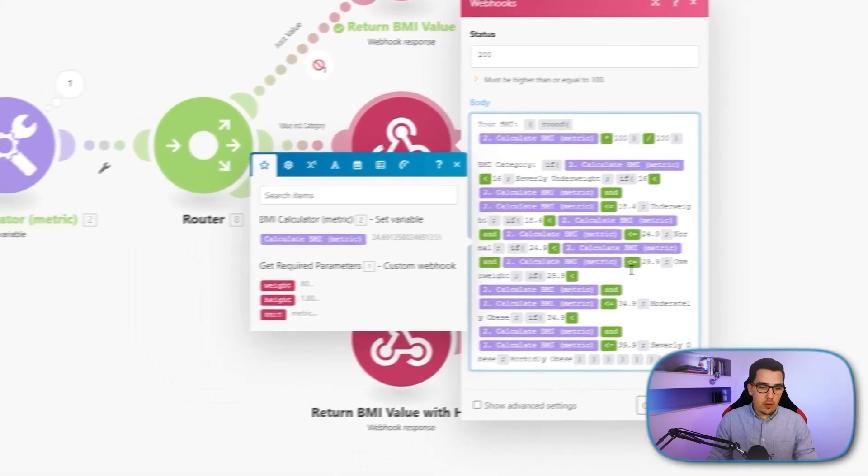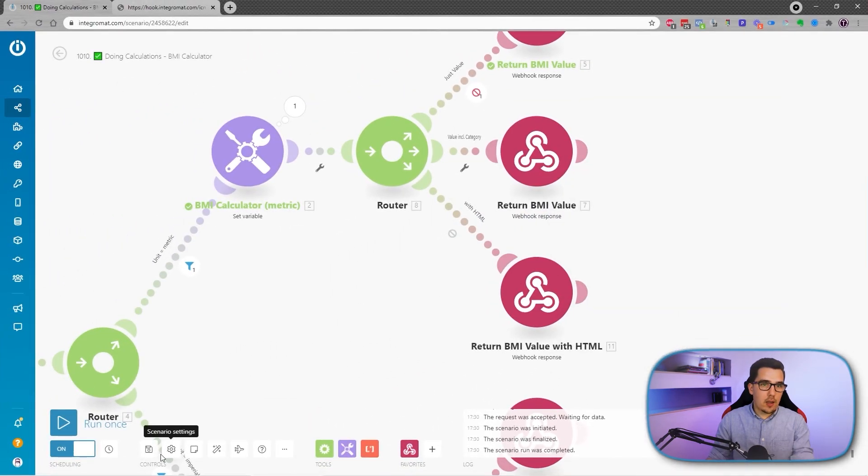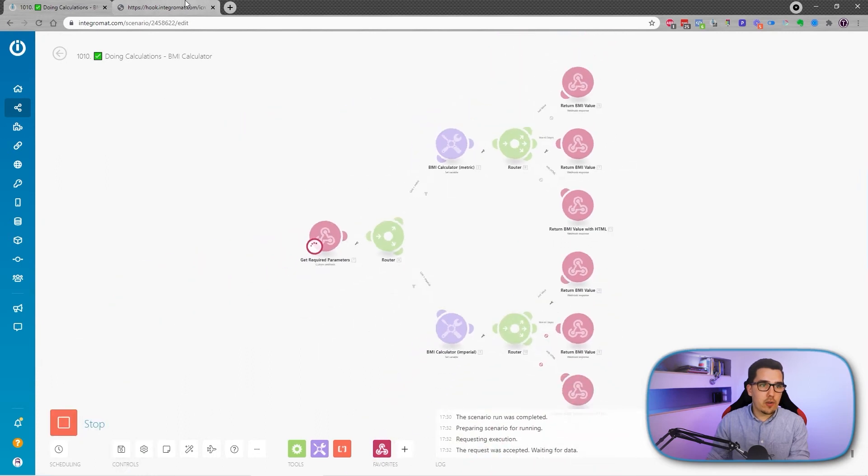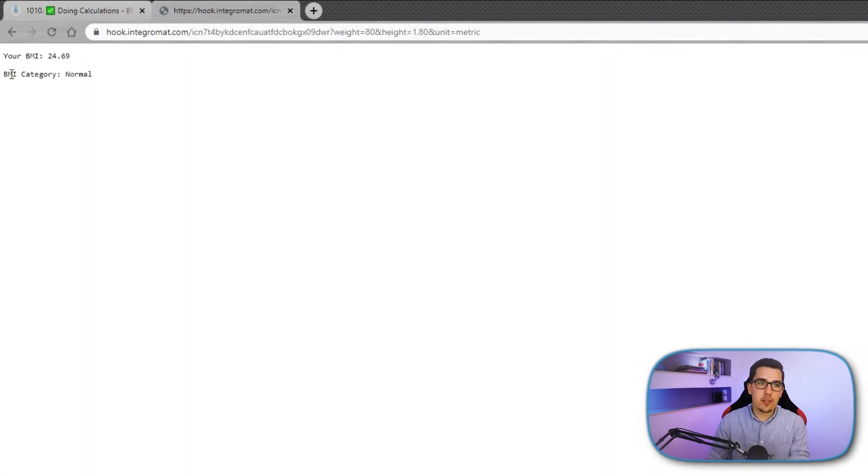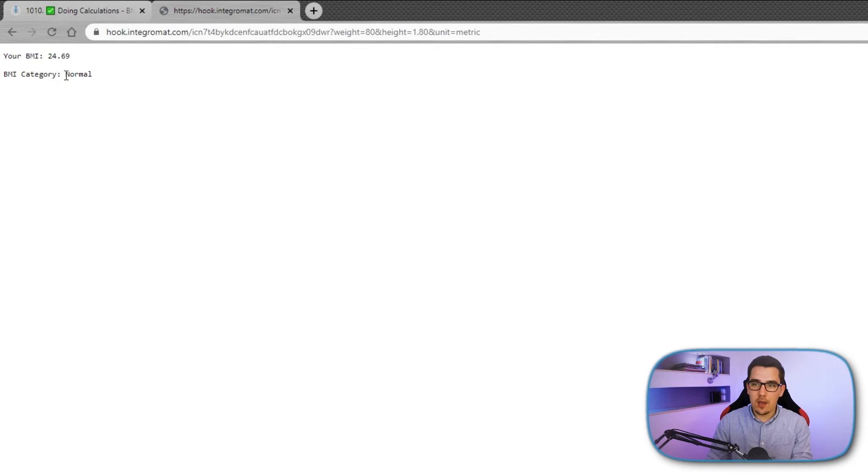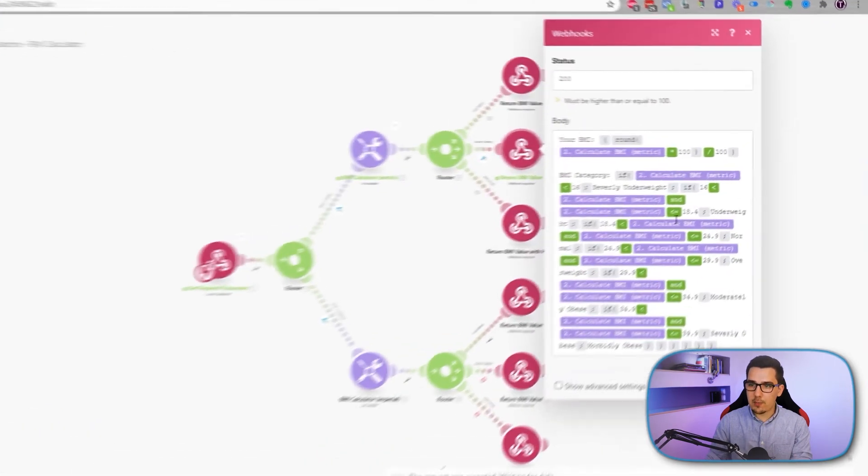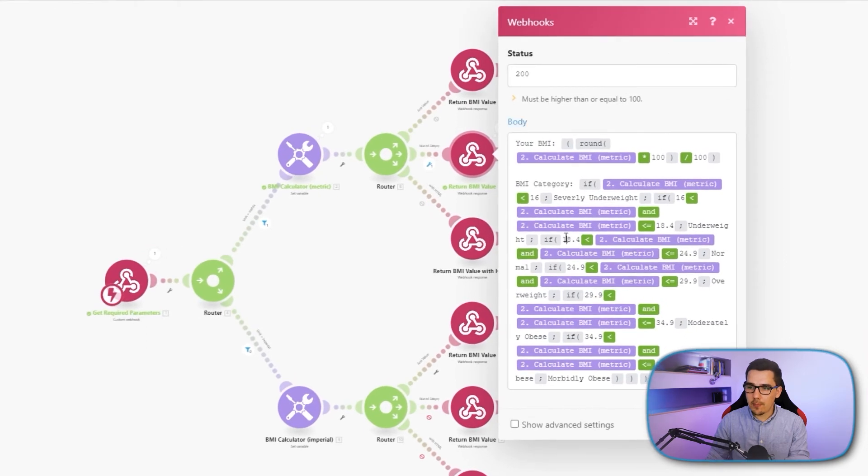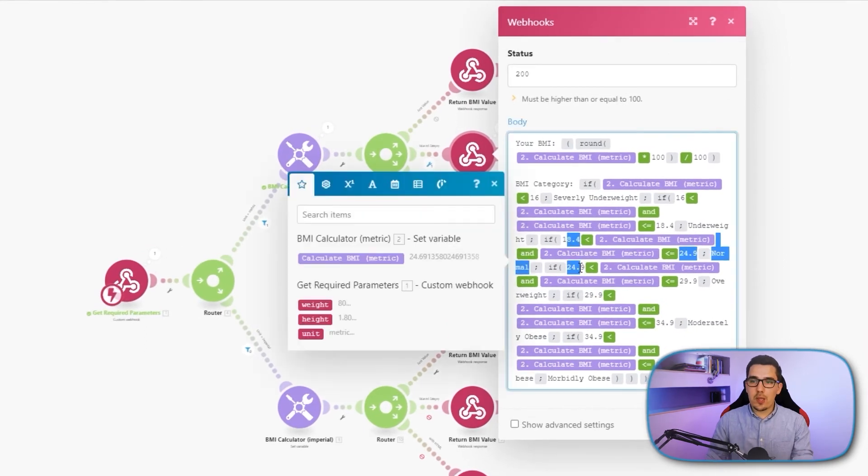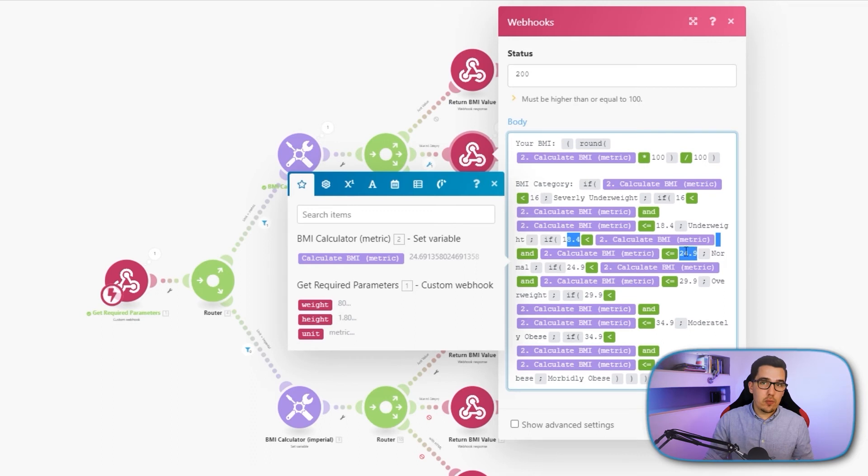And now if I run this again, I can get the category out of it. So over here, we get the BMI category. And that is normal for 24.69 because that is in the range of this one here. Yeah, it's between 18.4 and 24.9.